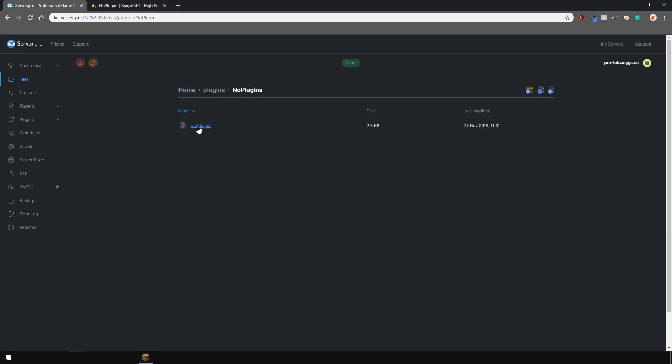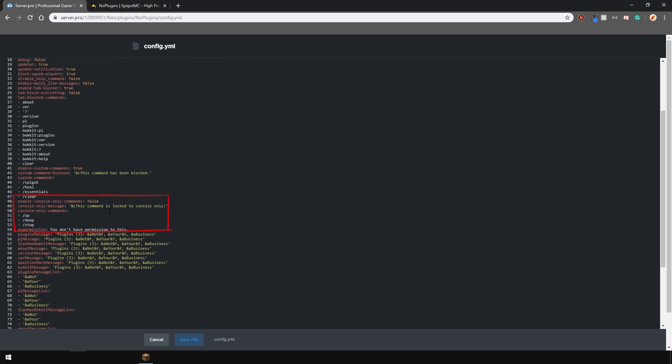Another thing you can do is make certain commands only executable in the console. This can be done over here.